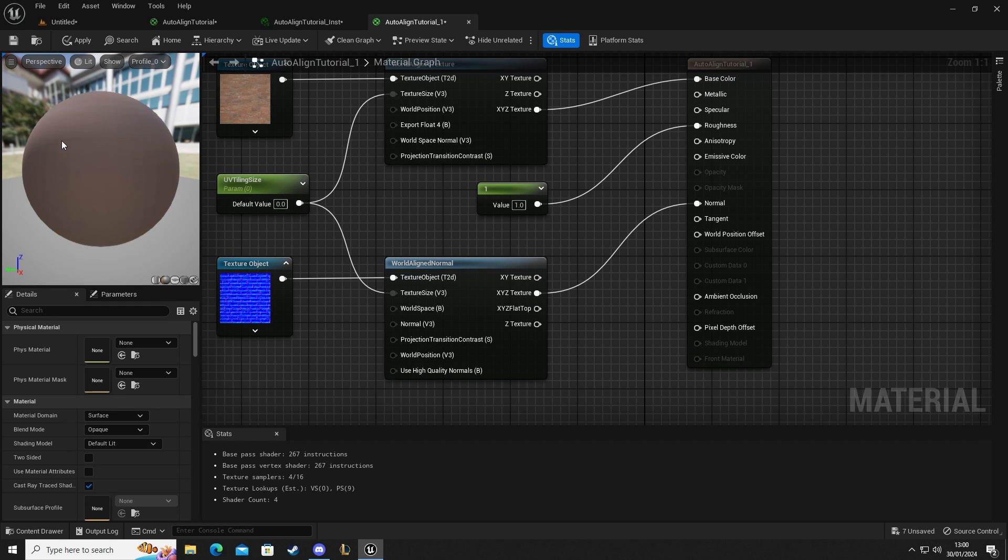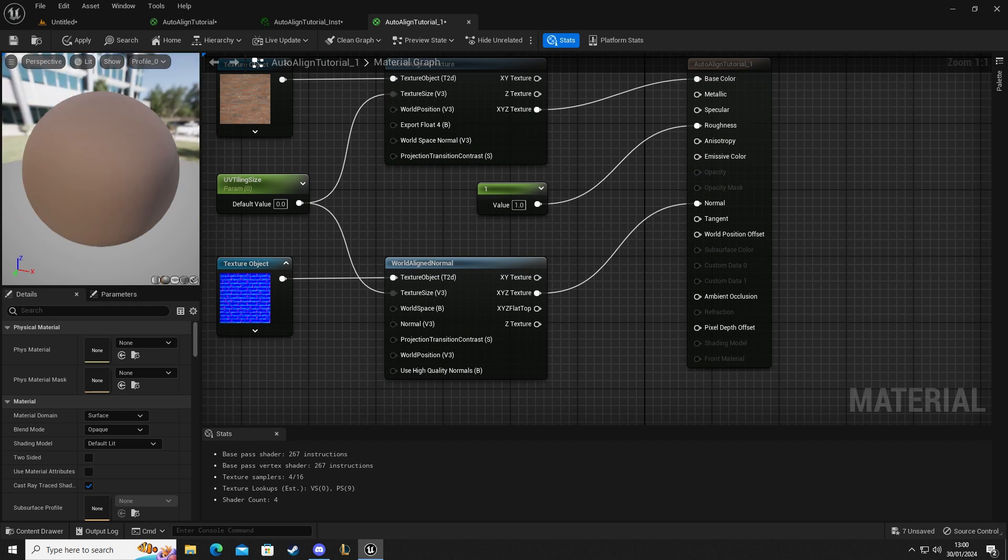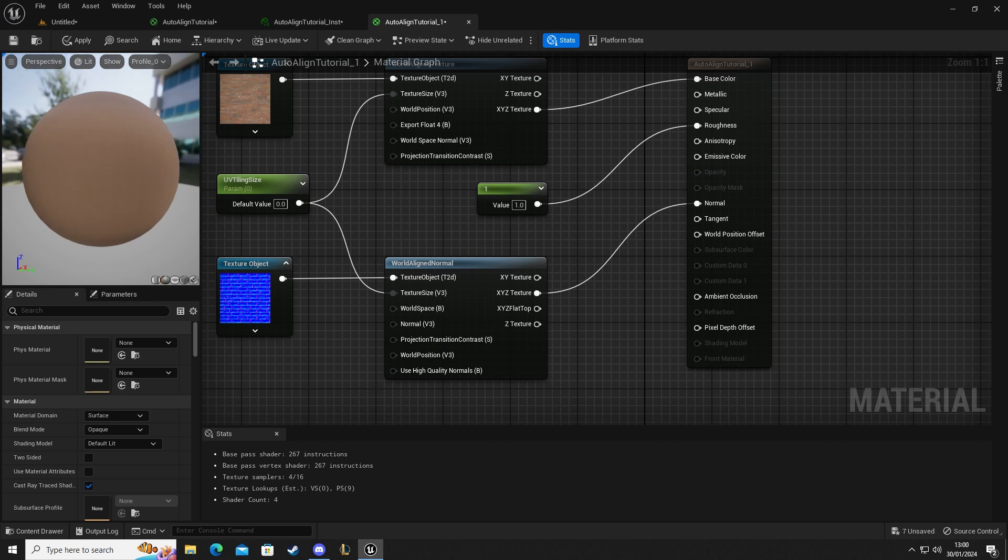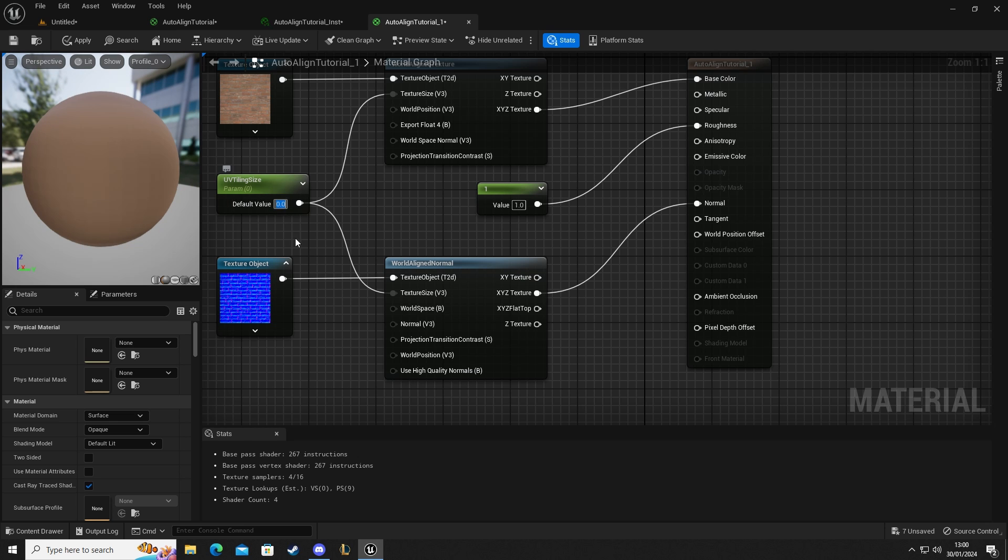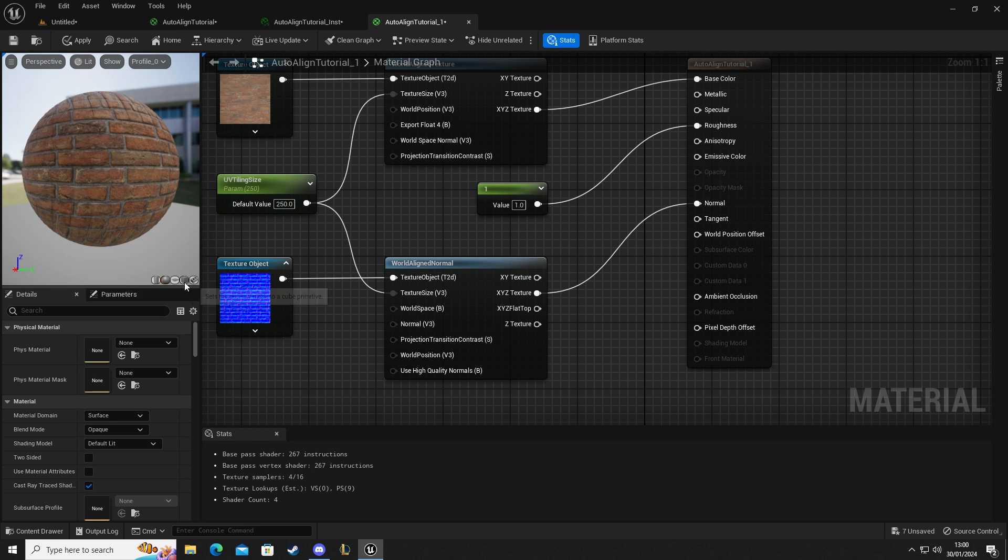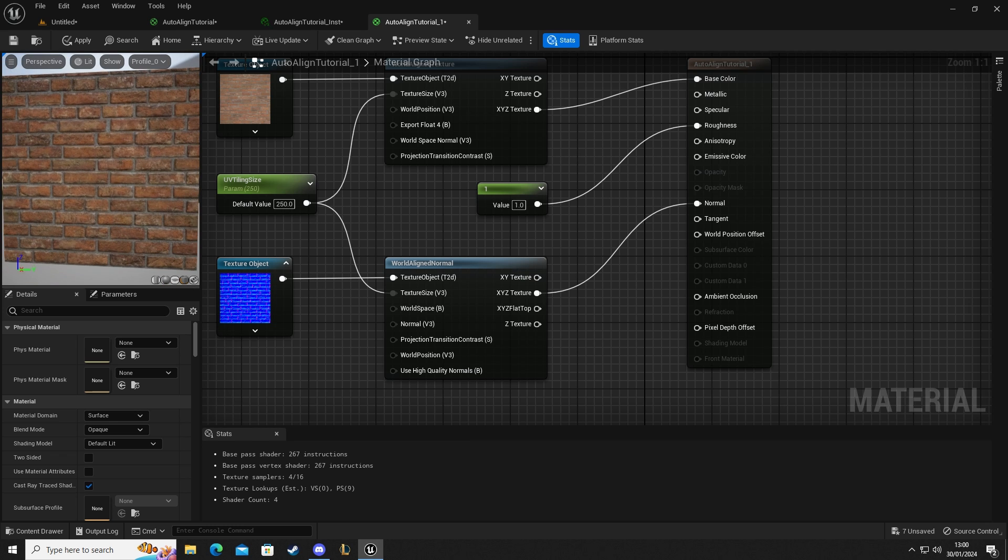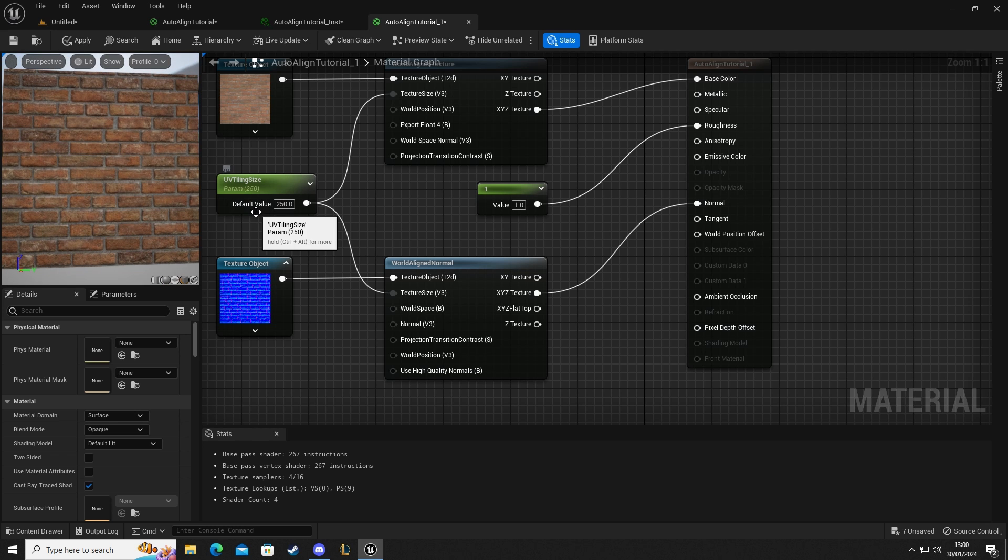You can see here now that we have no tiling size so it's just one blurred mess. Let's set this to 250 and we can see now we have our brick wall. If you set this to square we can see how that will look.